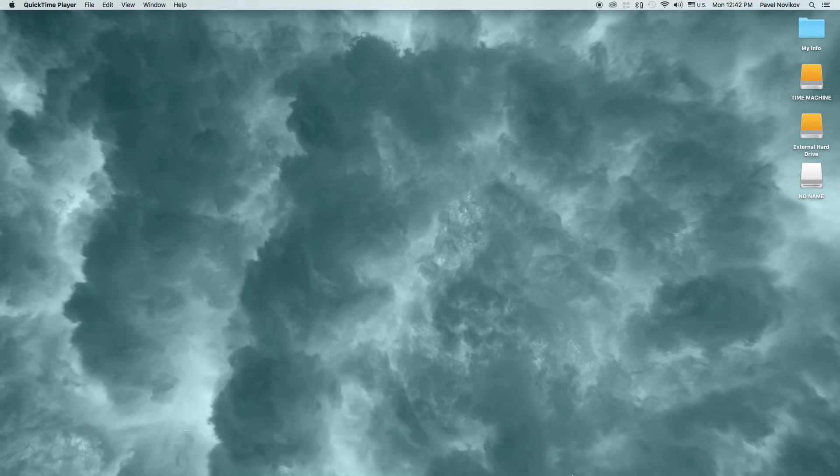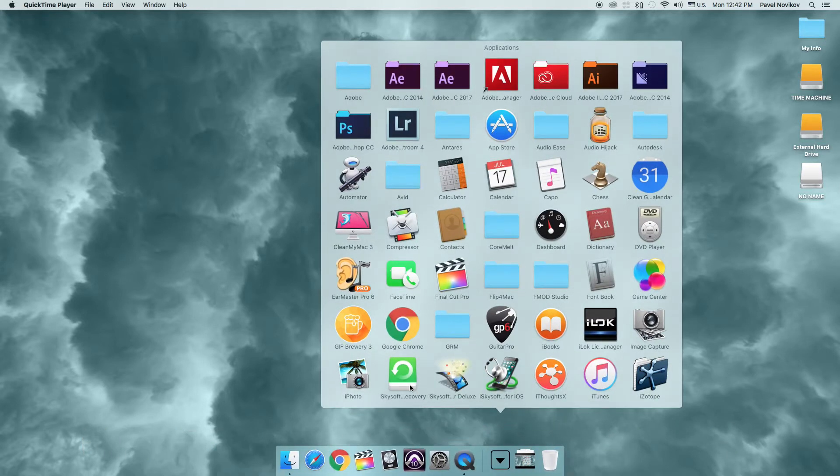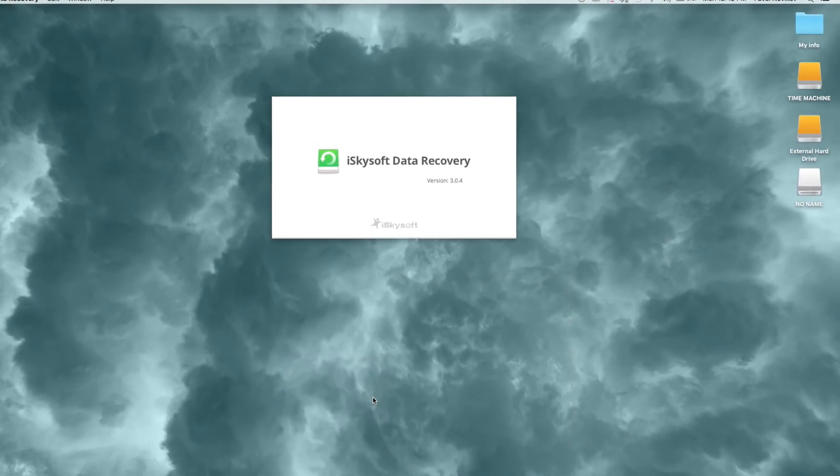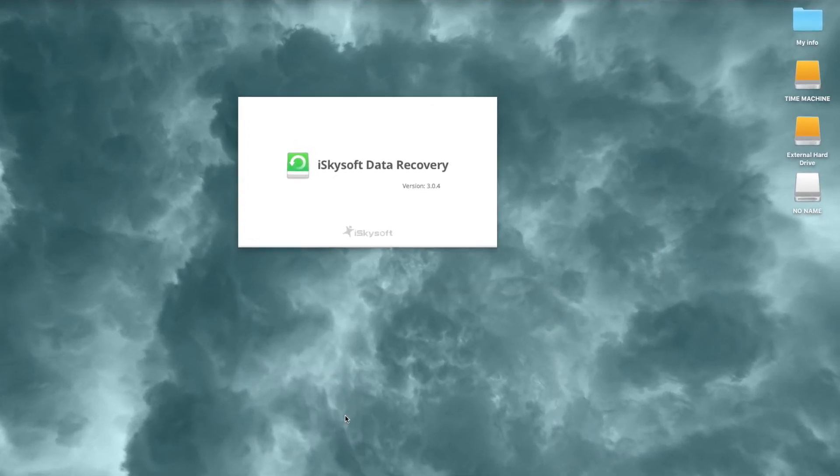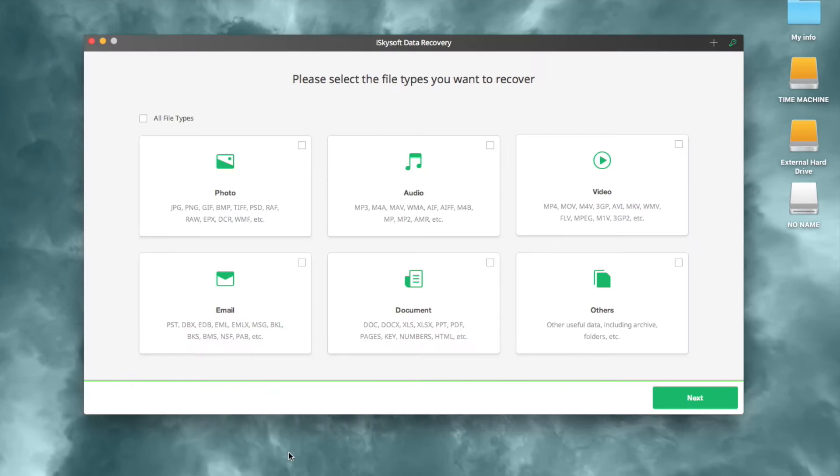The first step: run iSkySoft Data Recovery for Mac (Mac OS Sierra supported) from the Applications folder or any folder you've installed it to.